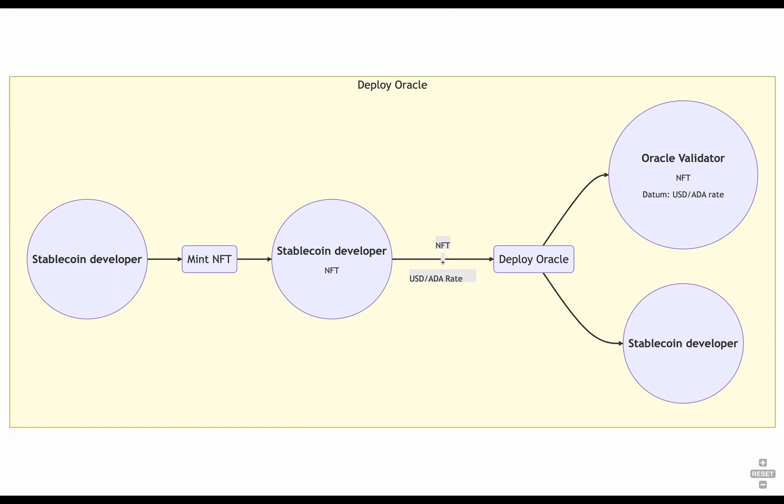These are the transactions to deploy the oracle to the blockchain. The square mint transaction and rounded mint UTXO. Pierce, the stablecoin developer, mint an NFT. So we get a UTXO in the stablecoin developer address containing an NFT. Once we have that NFT, we make a transaction to deploy the oracle with the current price of ADA data and the NFT as a value.